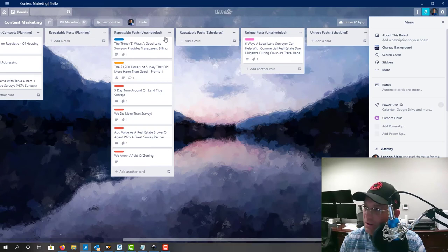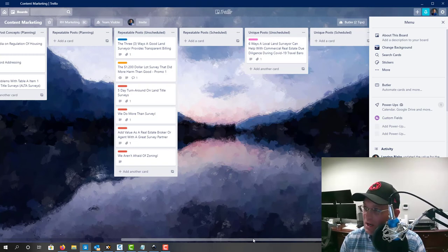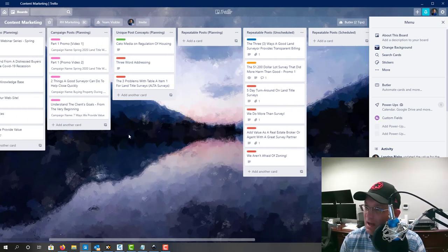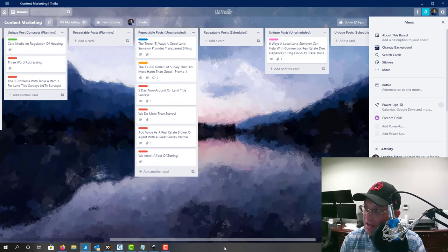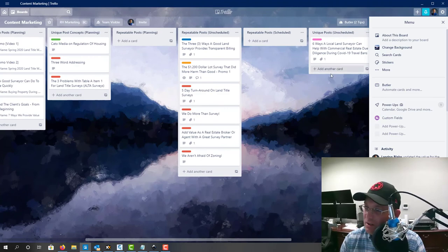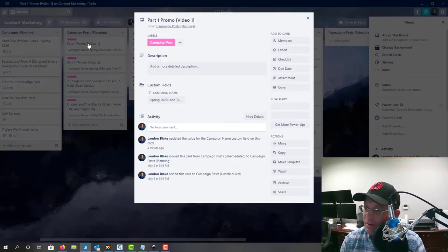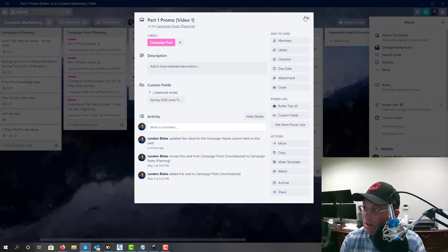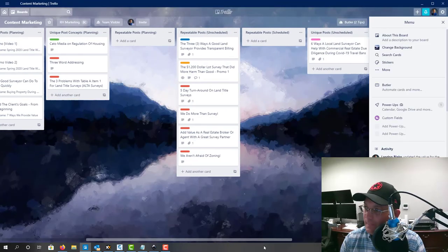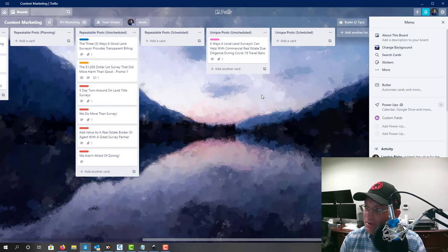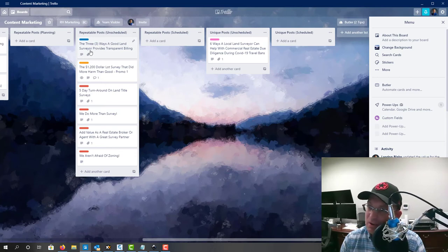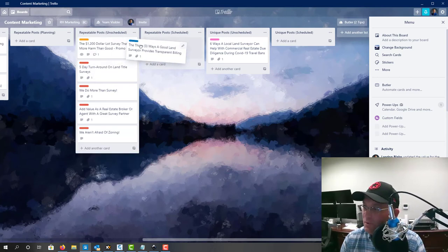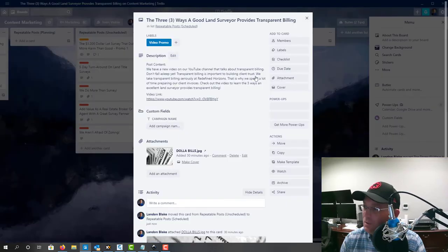So there's repeatable posts unscheduled, repeatable posts scheduled, unique posts unscheduled, and unique posts scheduled. Okay. And these campaign posts are generally going to be unique posts. They're part of a campaign. So they'll come over here to the unscheduled section when they're ready to go. I don't think we have any of these ready yet. We don't. Okay. So this is where posts end up. They end up on one of these two lists, the unique post scheduled or the repeatable post schedule. And I've got some that are ready to go here. So let's go ahead and move this over.